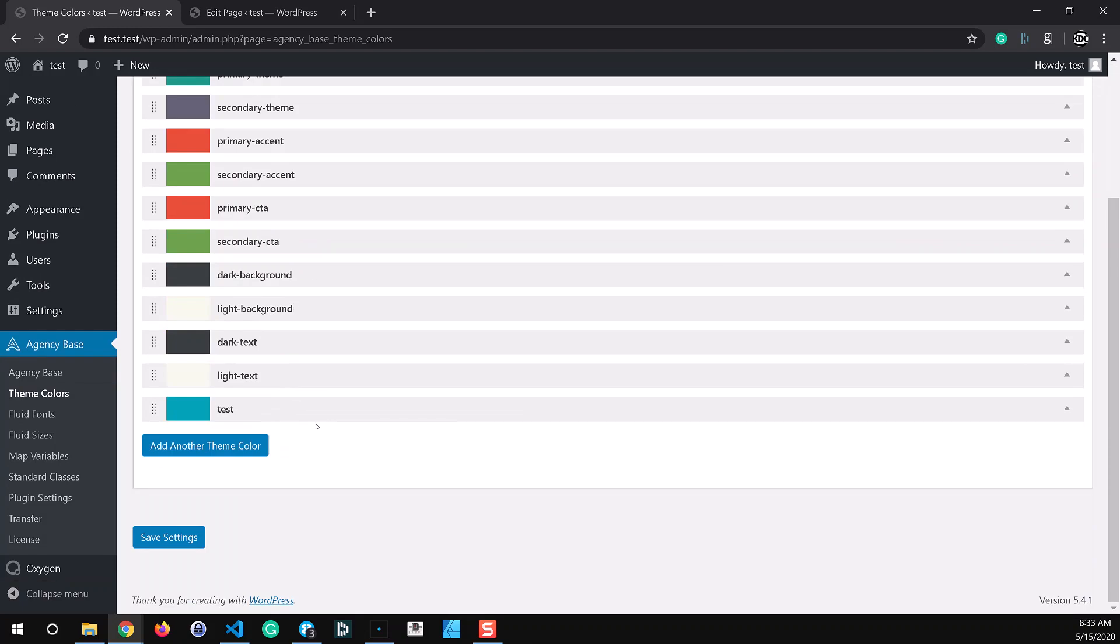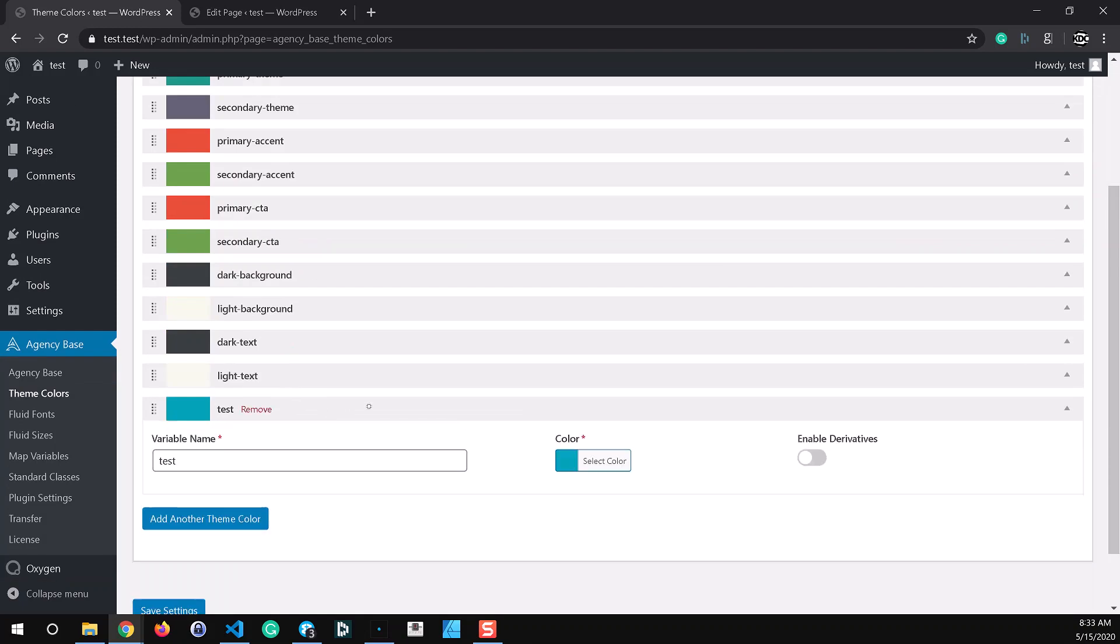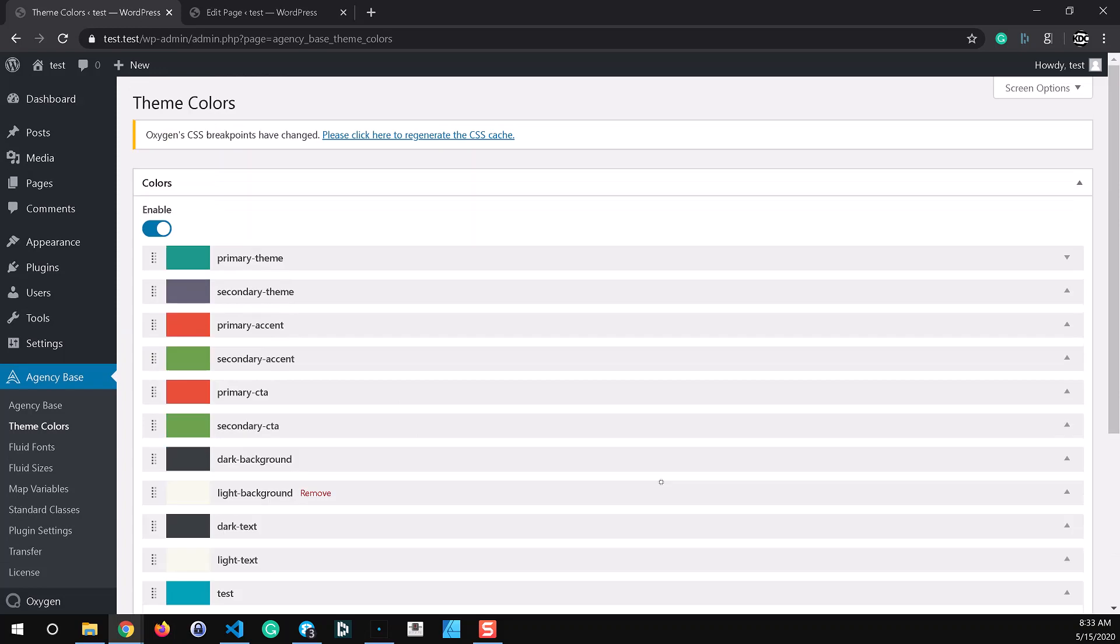This also fixes an issue that we had with some hidden form validations in Agency Base, the first stable release of version 2. A couple of you had mentioned that you weren't able to save a color and it was because of some of the hidden fields. So this latest update also fixes that issue.